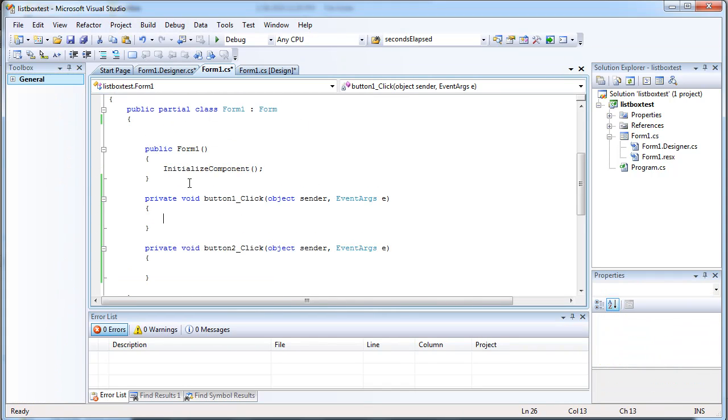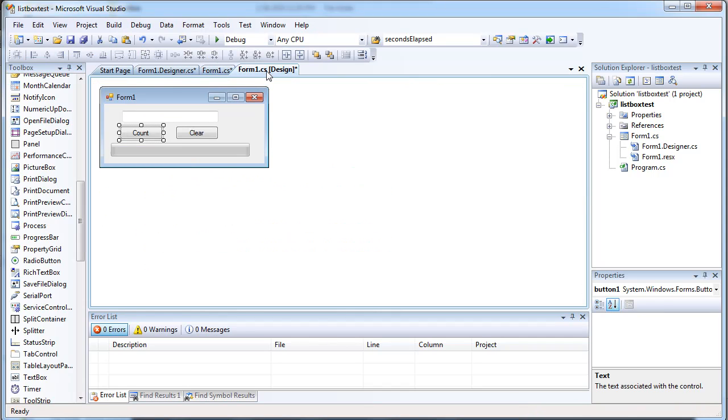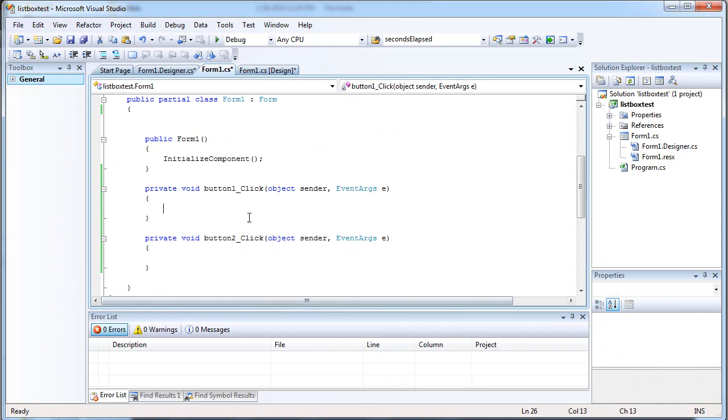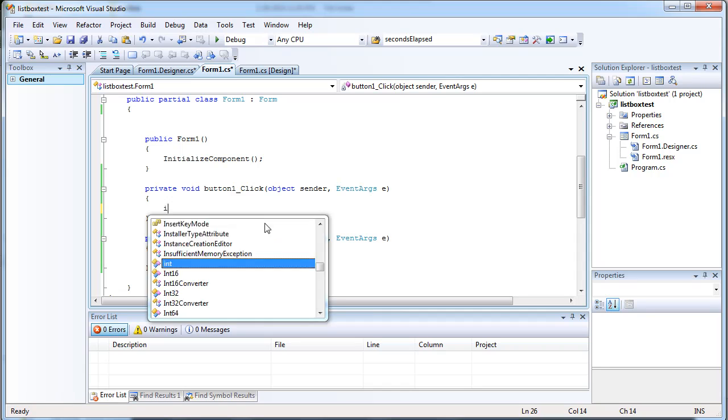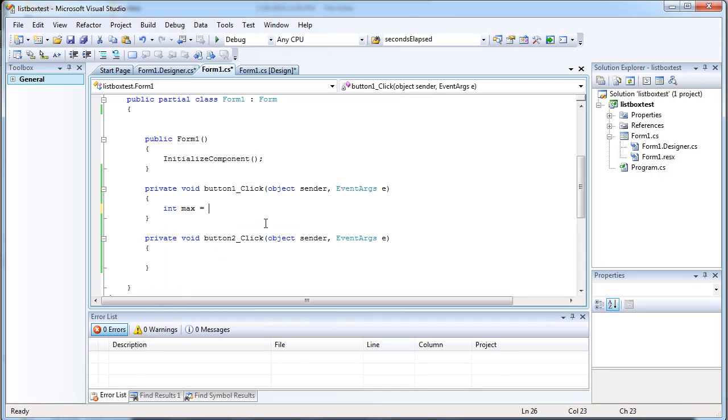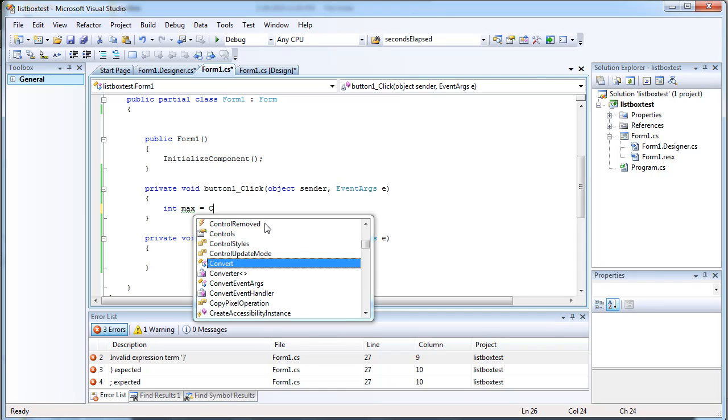So let's go ahead and write the code for the count button. We want to get the maximum value that we're trying to reach that the user inputs in the text box. So just get an int for that. And text box text is string, so we're going to have to convert that to an int.